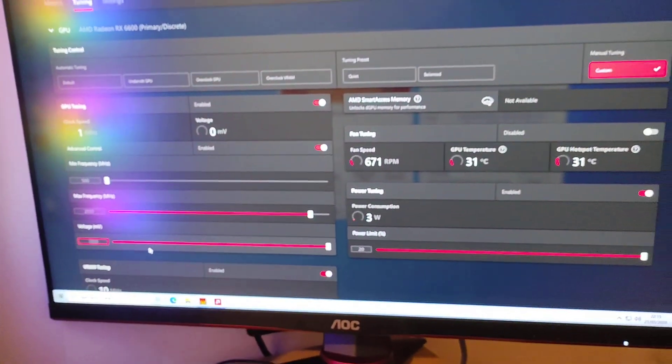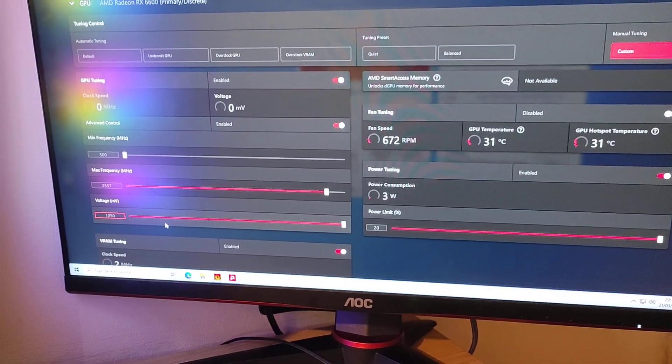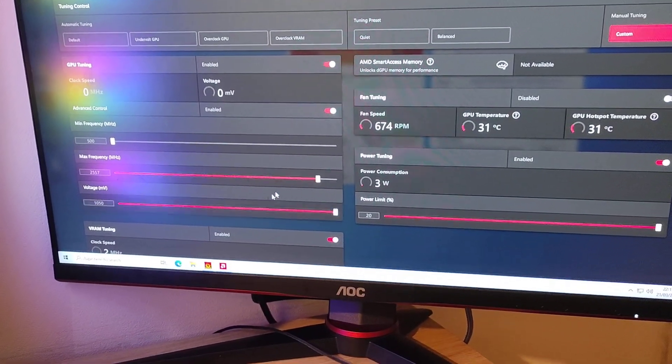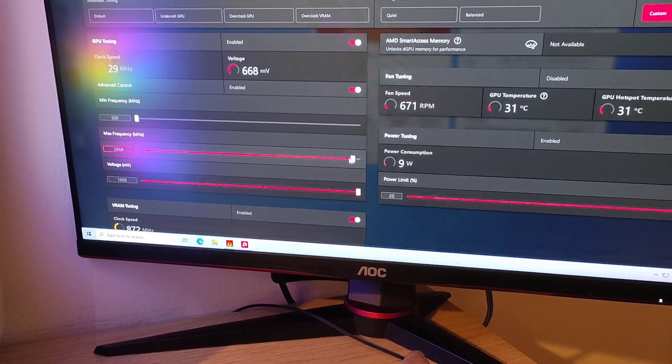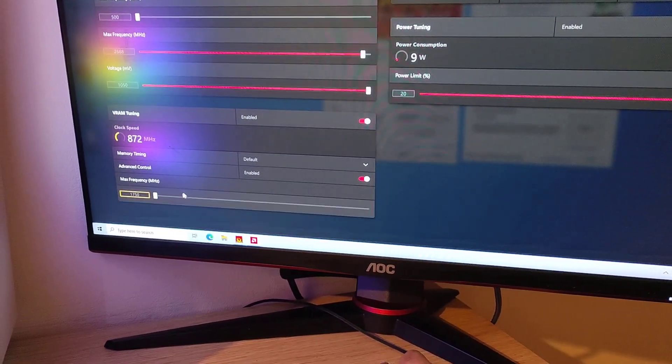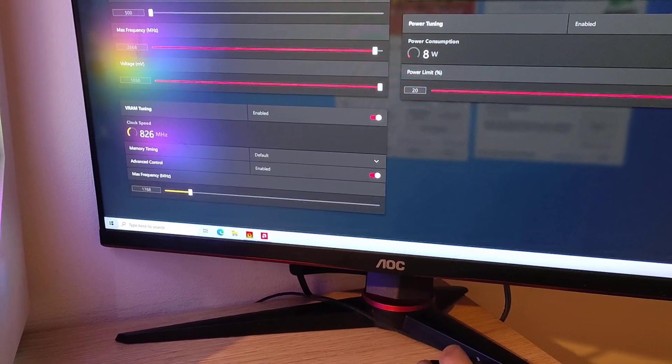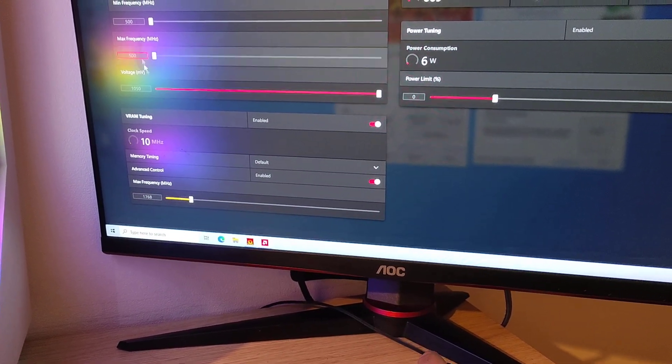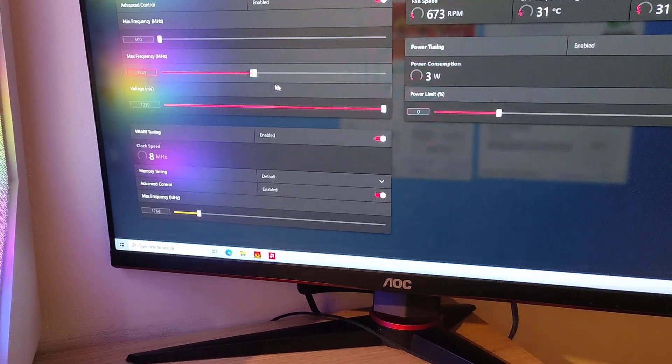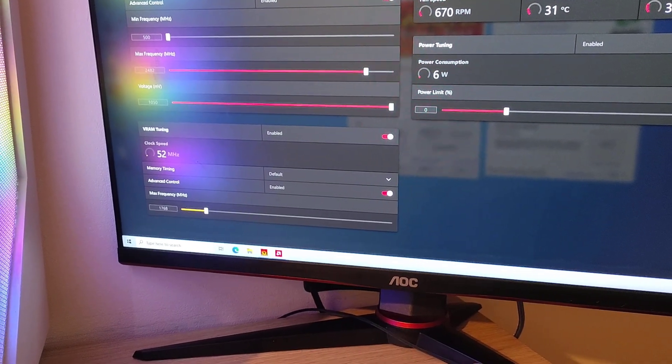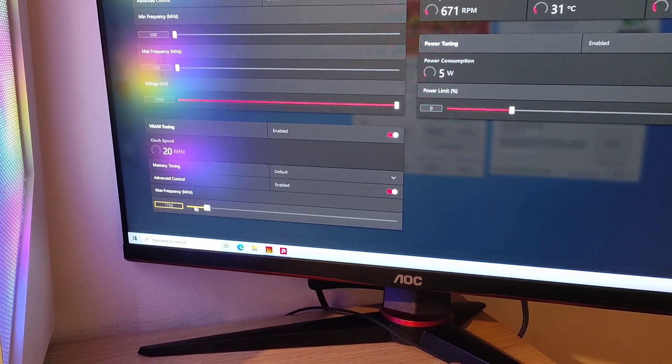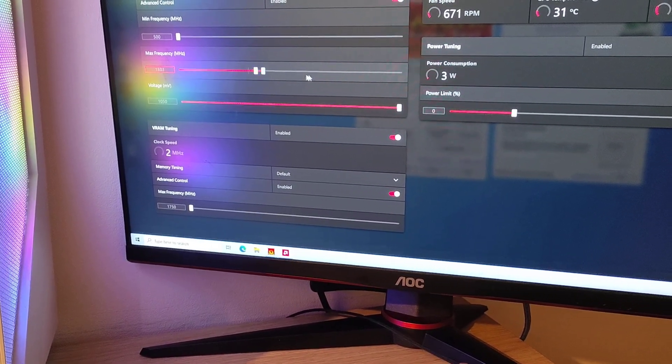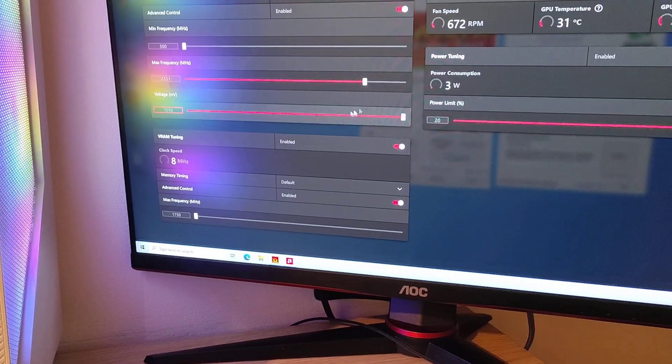The only problem I'm having is with VRAM tuning. If I apply changes, you can see it goes back—it doesn't hold the settings. It doesn't like the VRAM being changed. I need to figure that out, but it shouldn't be a major issue.